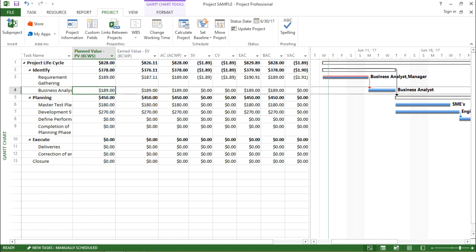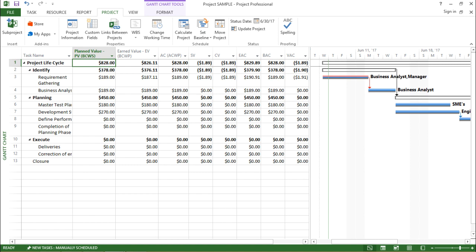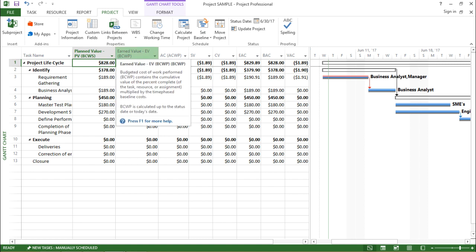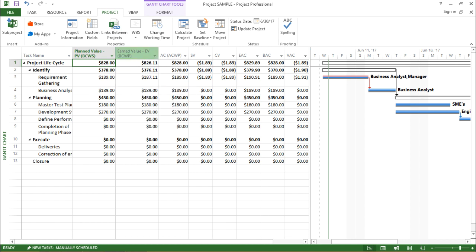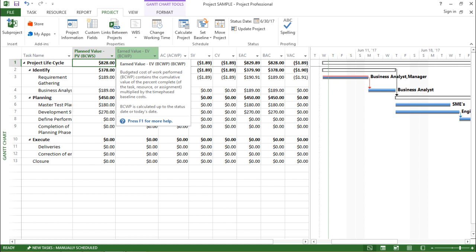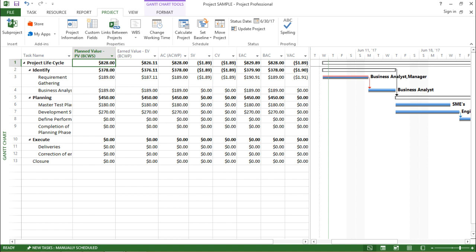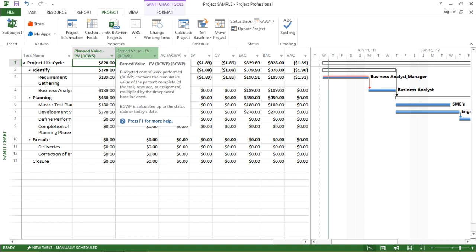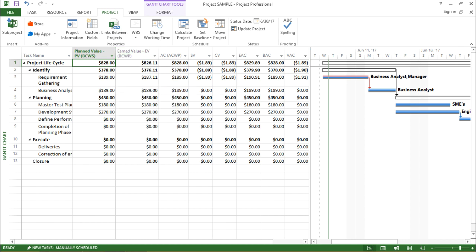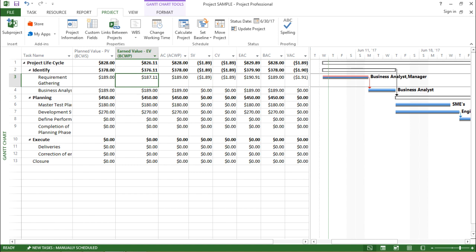Planned Value is the value which we have targeted for our particular project — the cost involved in this project's life cycle. Moving on, the next column says Earned Value. The tooltip reads: 'Budgeted Cost of Work Performed — contains the cumulative value of the percent complete multiplied by time-phased baseline cost.' Basically it has updated the project till today and taken 100 percent as its completion, which is the reason I am getting this value.